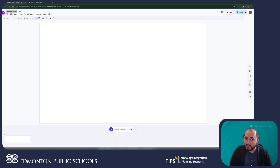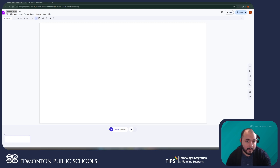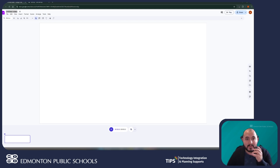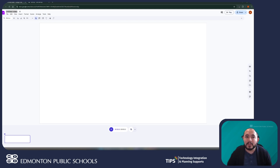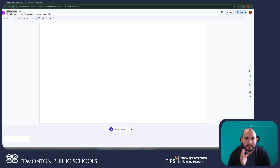Teachers can even assign Google Vids assignments through Google Classroom. As with any video editing tool, Google Vids allows me to create videos from scratch. I can upload my own video footage, upload my own audio recordings, and play around with the timeline to cut, edit, and change up my video however I want.